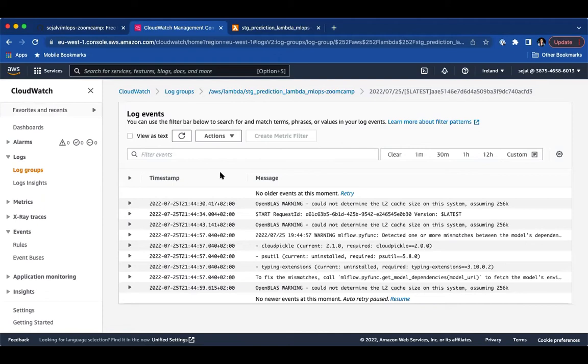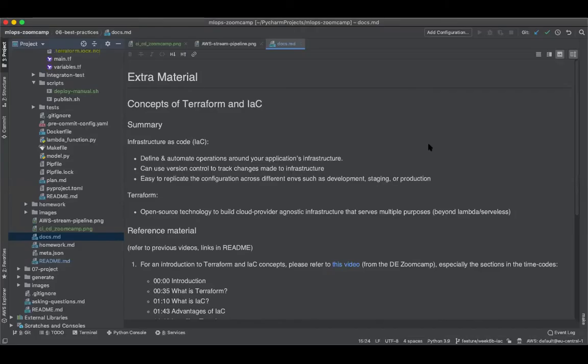So yeah, basically we automated this entire pipeline which you performed manually in the previous exercises, but this is with respect to Terraform in an IaC style. So wrapping up...